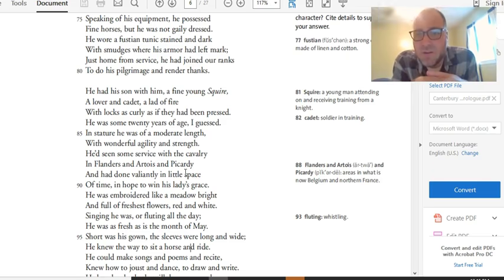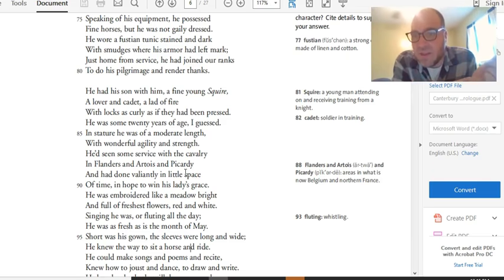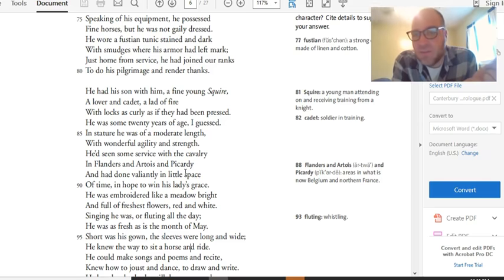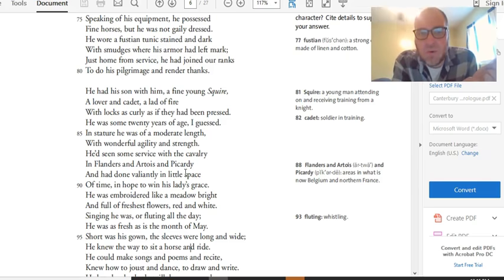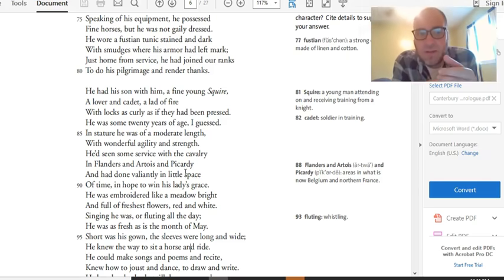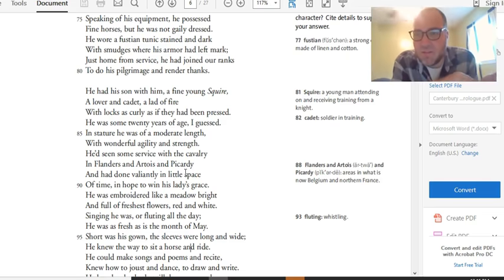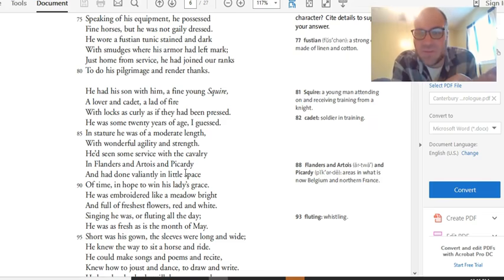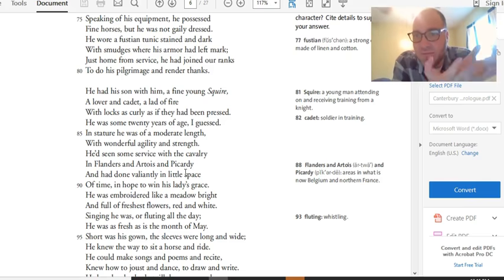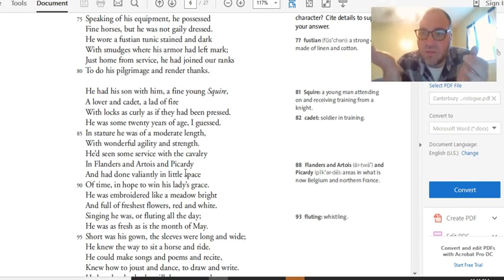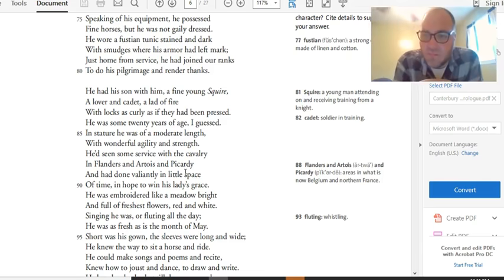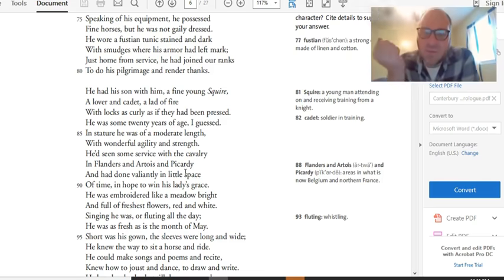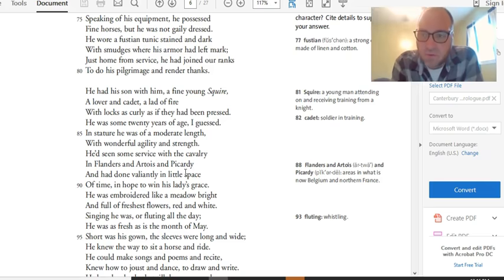Speaking of his equipment, he possessed fine horses, but he was not gaily dressed. He wore a fustained tunic, stained and dark, with smudges where his armor had left mark. Just home from service he had joined our ranks to do his pilgrimage and render thanks. This is great indirect characterization that lets you as a reader pull out some interesting stuff about the knight. So let's take a look at what he's wearing. He has fine horses, but he's not gaily dressed. He's not fancy. He's wearing a stained tunic with the bloodstains and sweatstains that he wore with him when he was on crusade. So he's not ostentatious. He's not trying to impress anybody. He just, you know, leads sort of by example and people see him and are impressed by who he must have been. Also, he has just come home from crusade. And the first thing that he does when he gets back to England from crusade is goes on a pilgrimage to give thanks to God. So it says he's very religious. So you can you can pull some good stuff out of this.